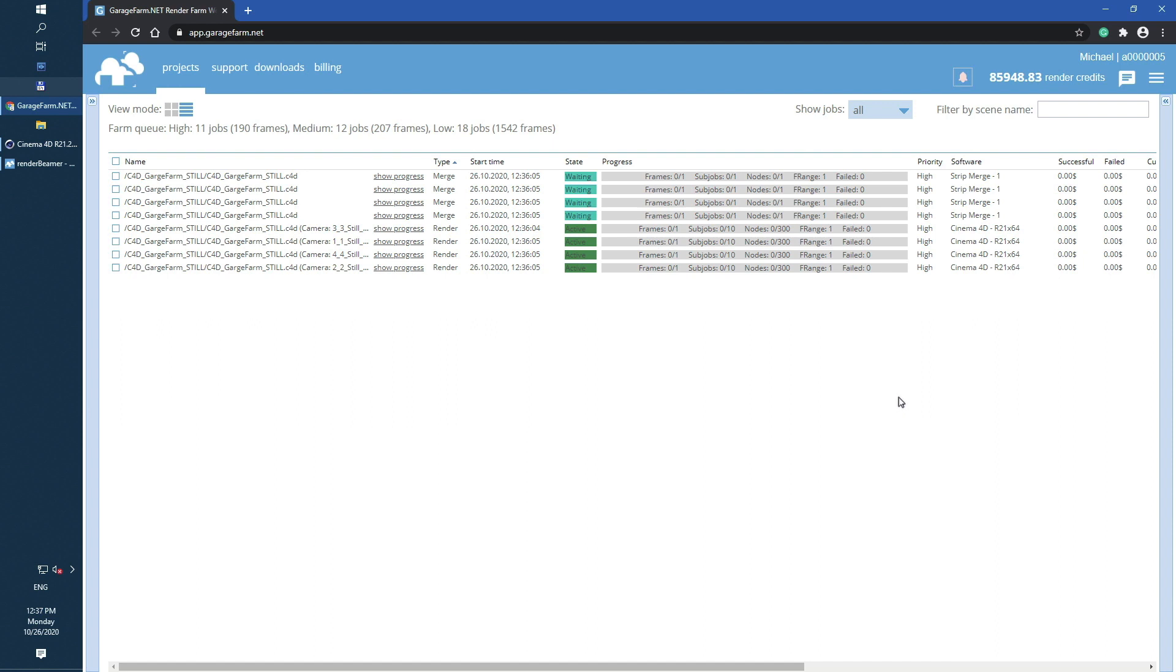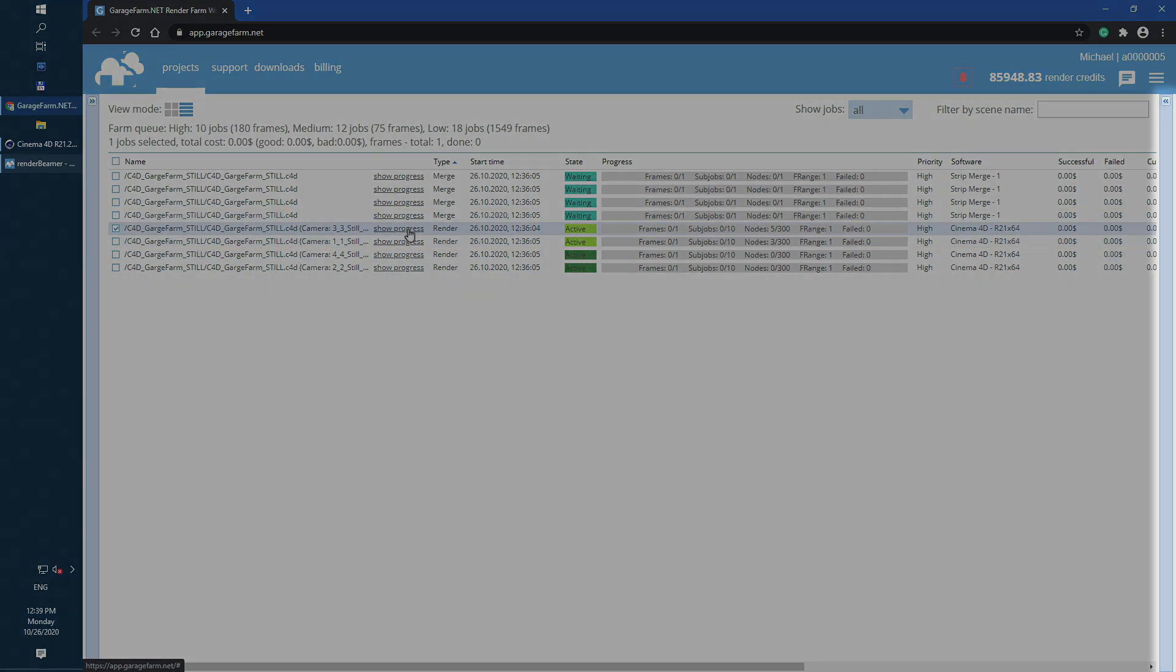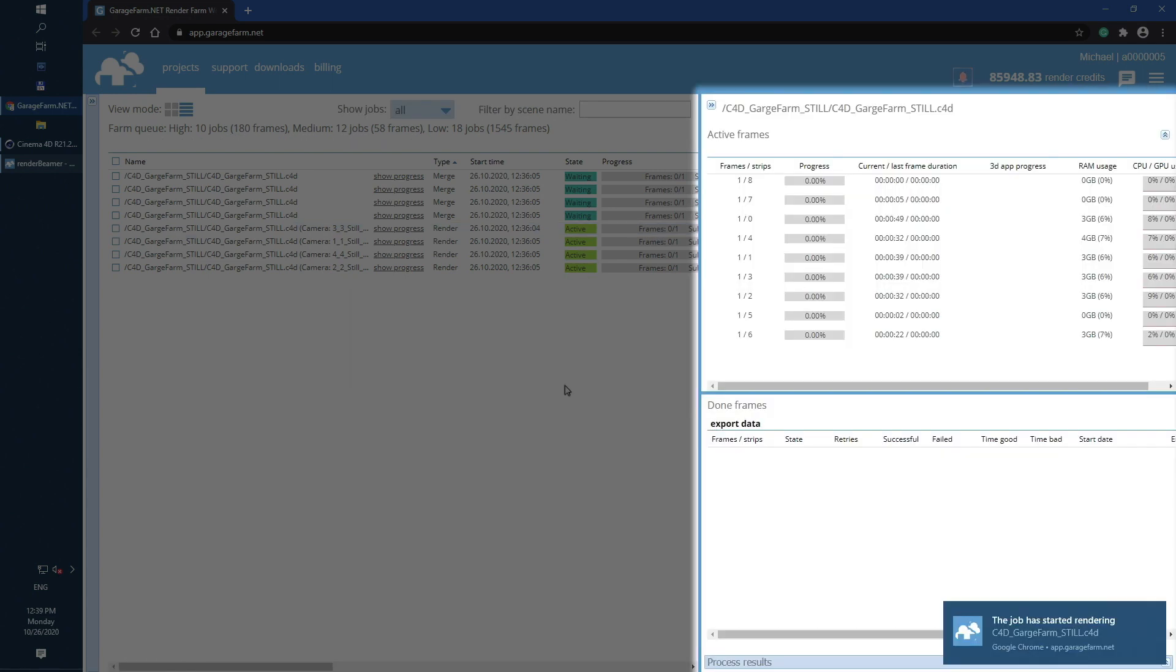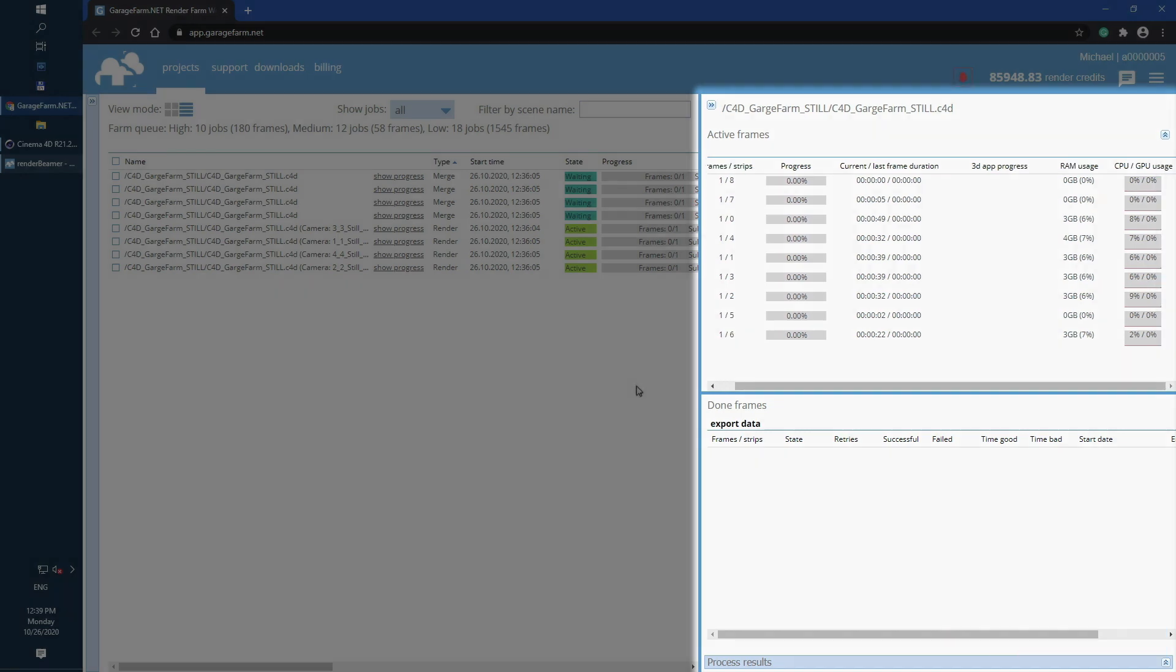Once active status change the color to light green job starts and you can check the progress. To do that just select any render jobs and go to front right info panel. In the progress panel you will find two lists active and done frames. First the frames or strips are listed in the active pool. Once finished they are moved to the done table.